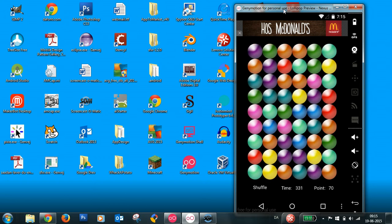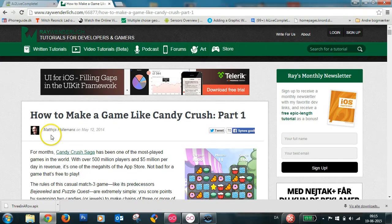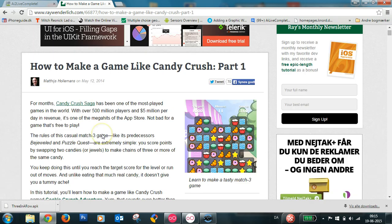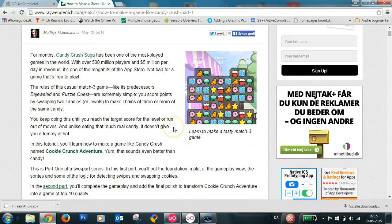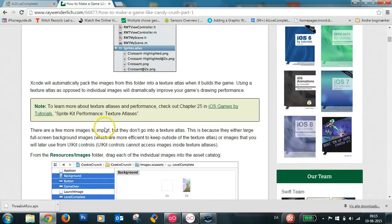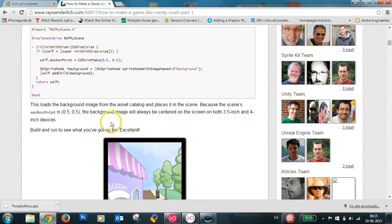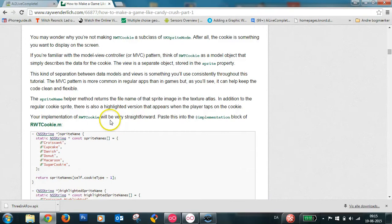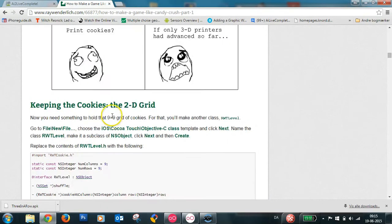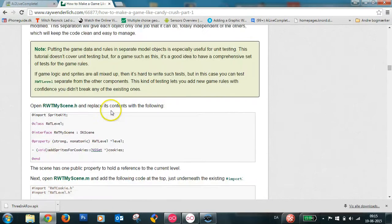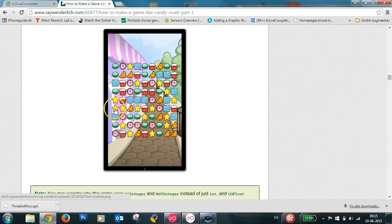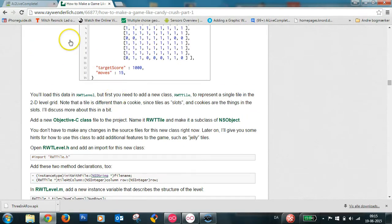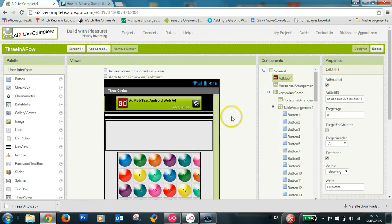I'd like to show you how I made this game three in a row. It's inspired by an article I read on Ray Wenderlich's homepage. My challenge was to try to build this in App Inventor and I've managed to do this halfway so to speak.